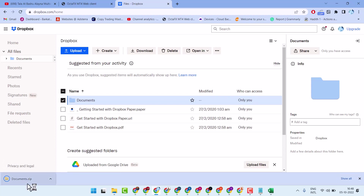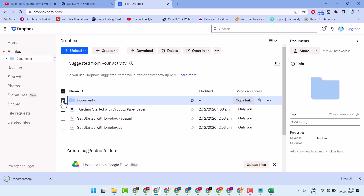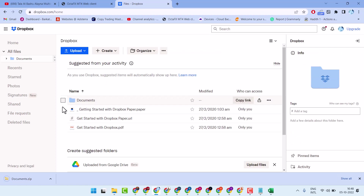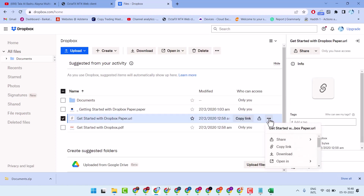As we can see, the download is complete. If you need to download any file, select that file, then select the three dots and click on download.